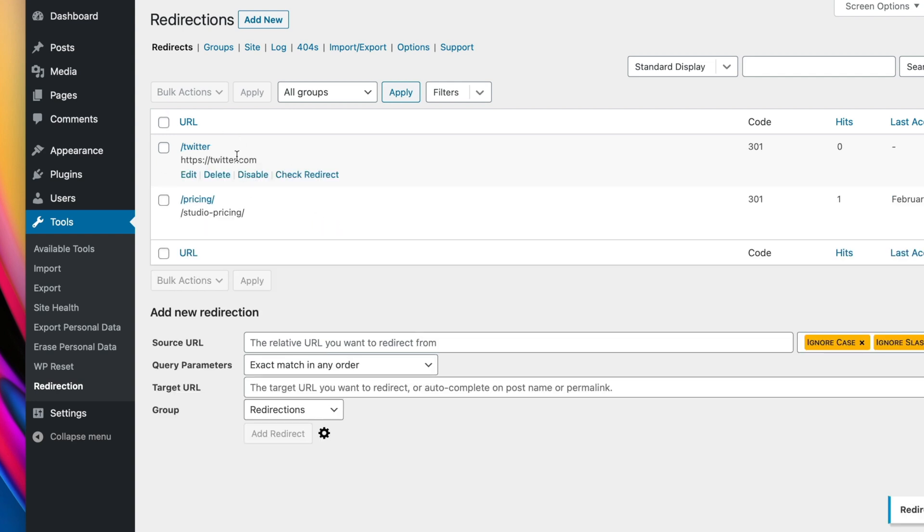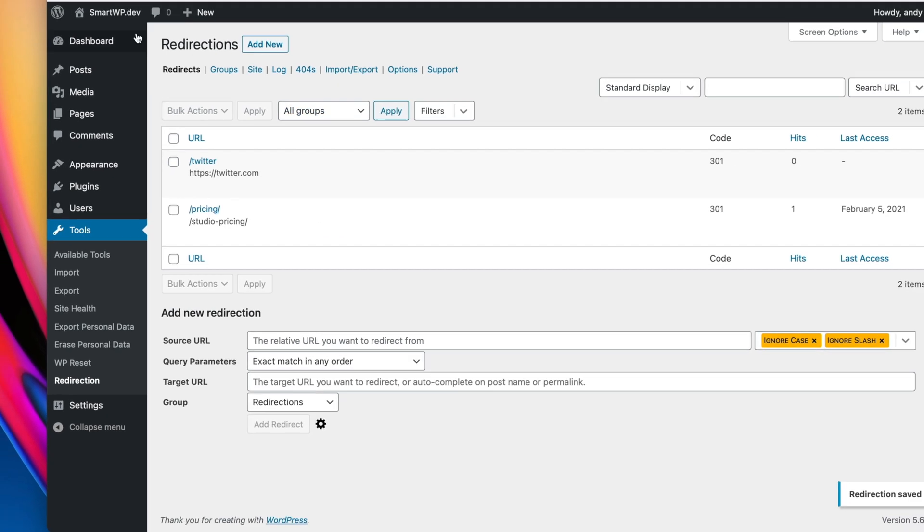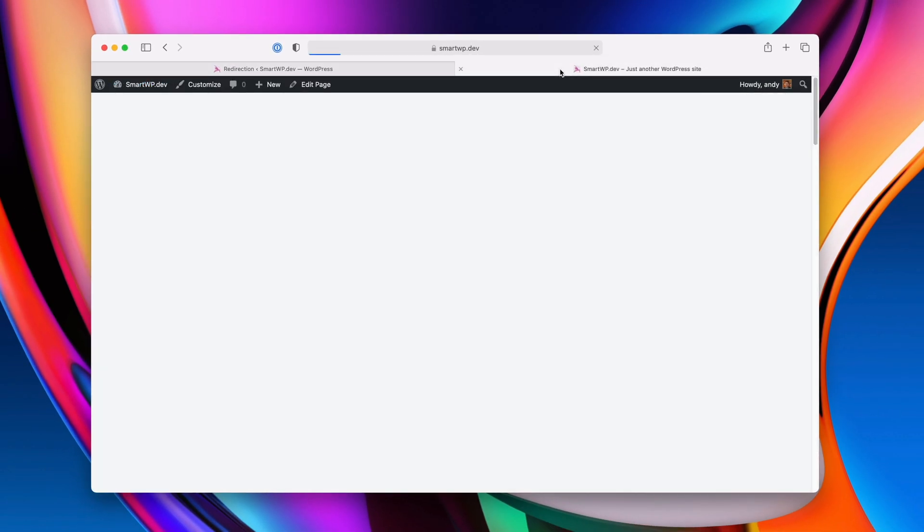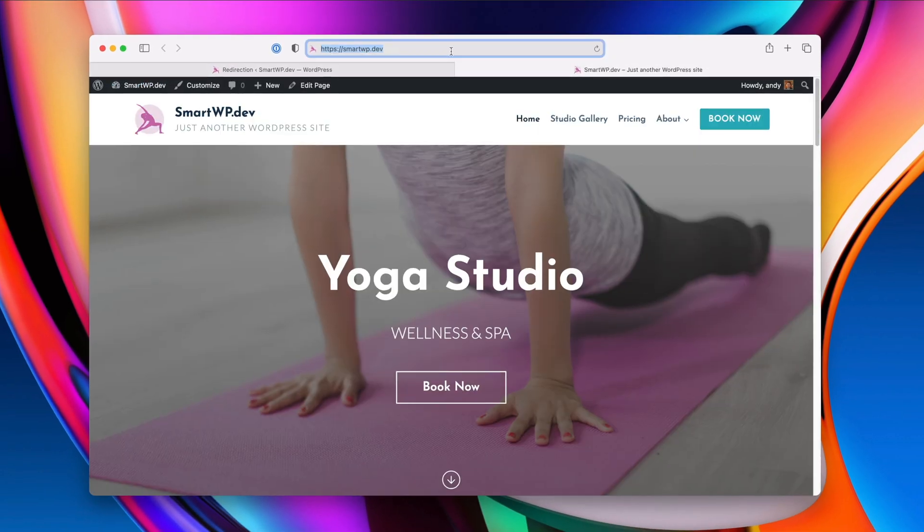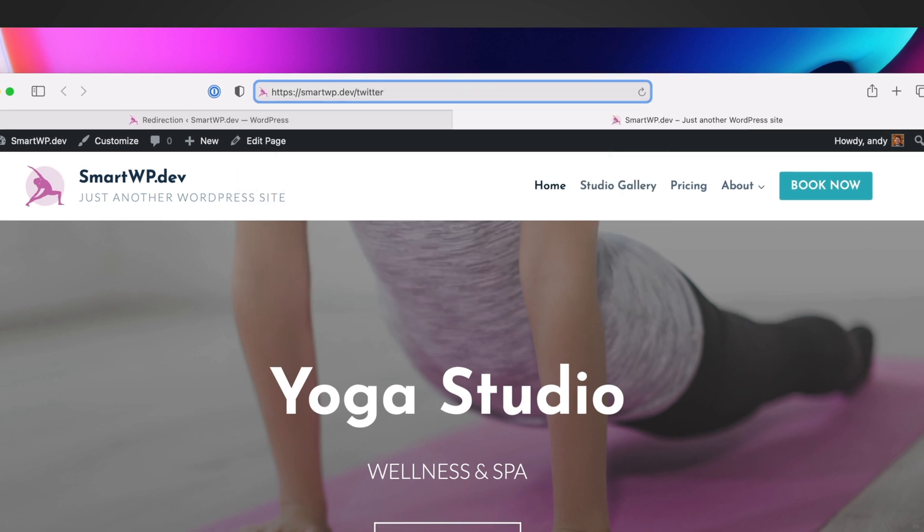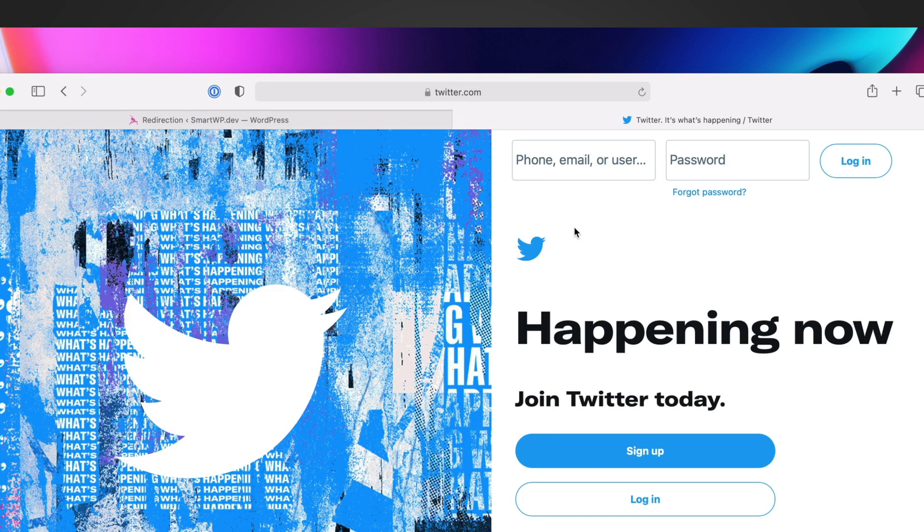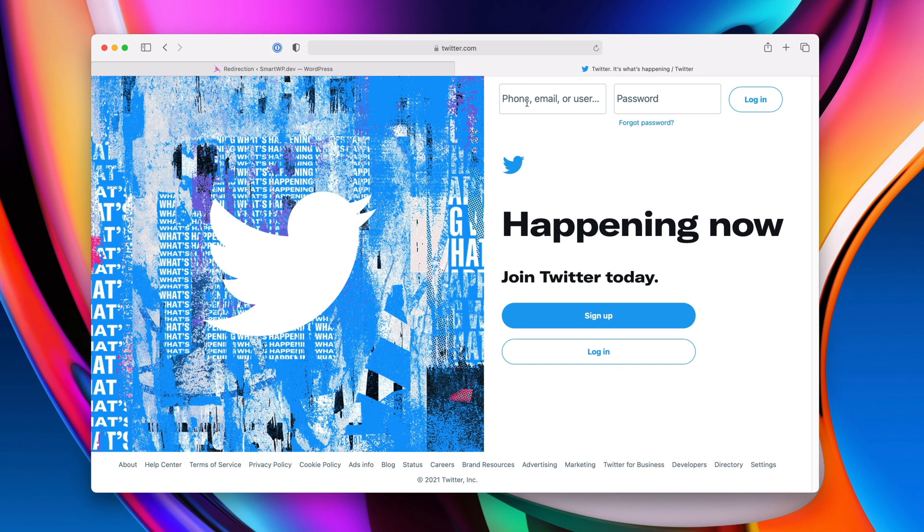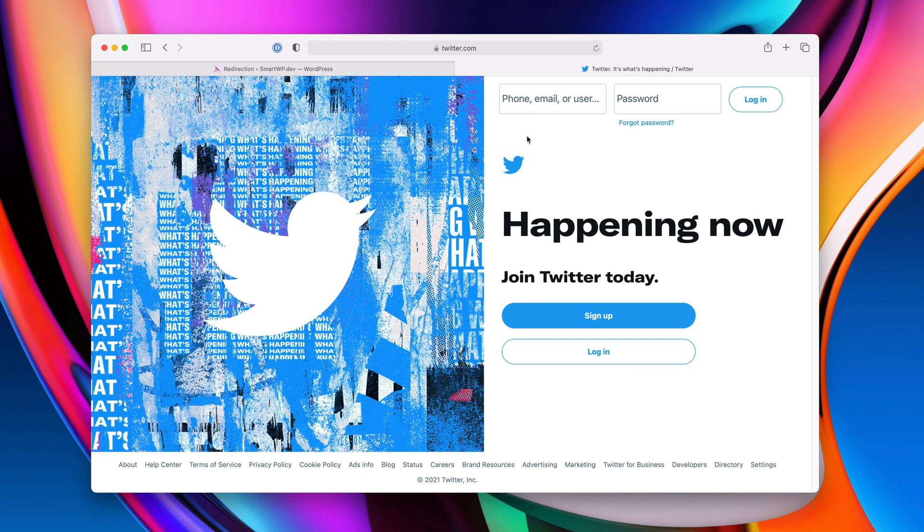So now we have an external redirect. We'll go back to our home page. So let's go to slash Twitter. So you can see now that going to slash Twitter just goes to Twitter. Obviously, you'd make this go to your account.